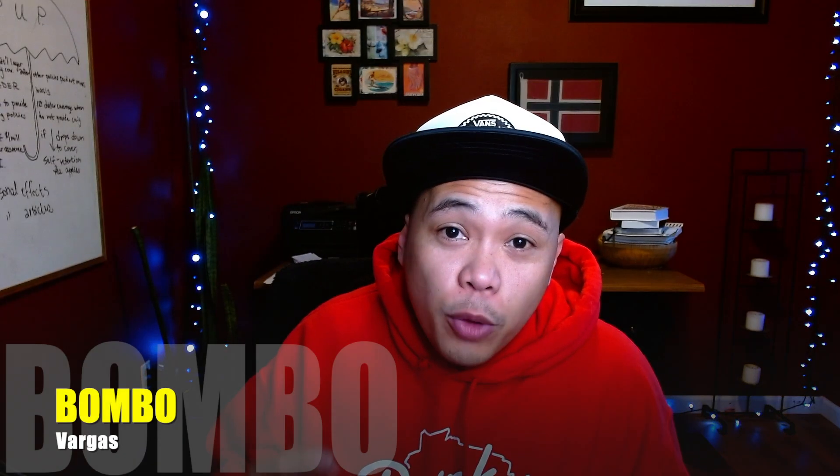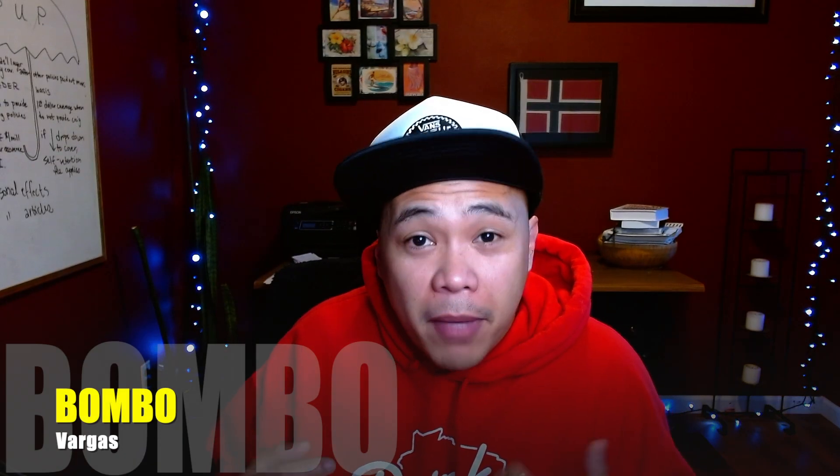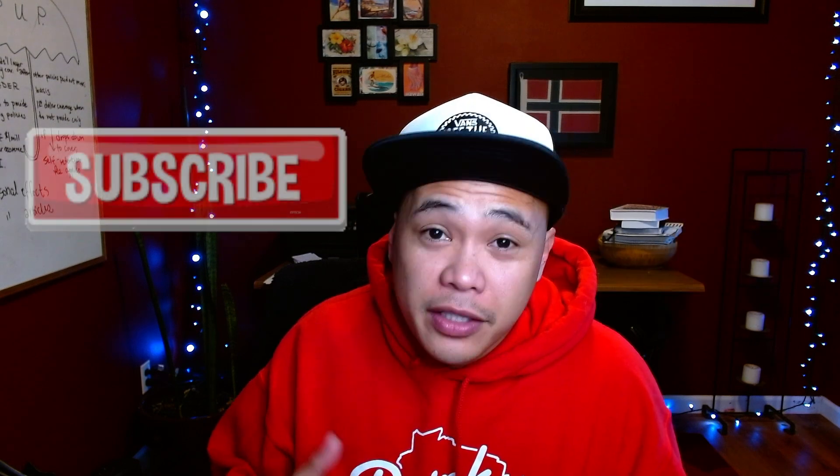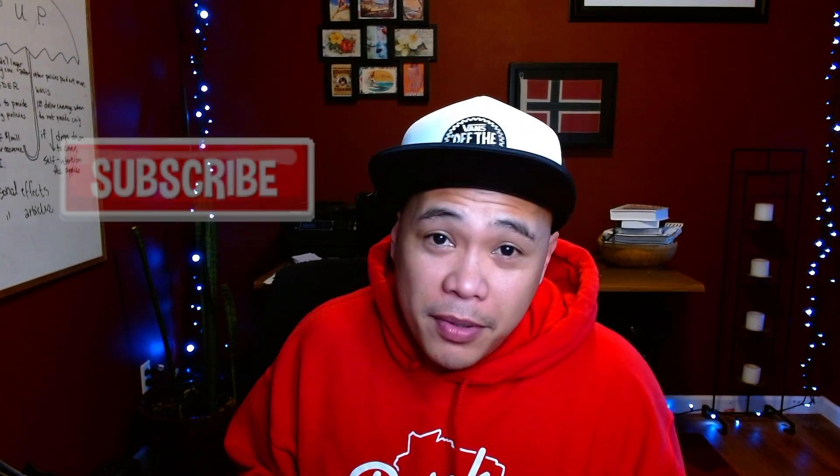Thank you for watching. I hope this video helps. My name is Bombo. If you like this video, go ahead and smash that like button and consider subscribing.